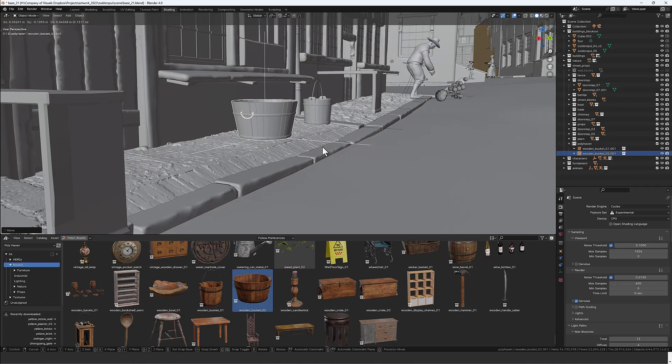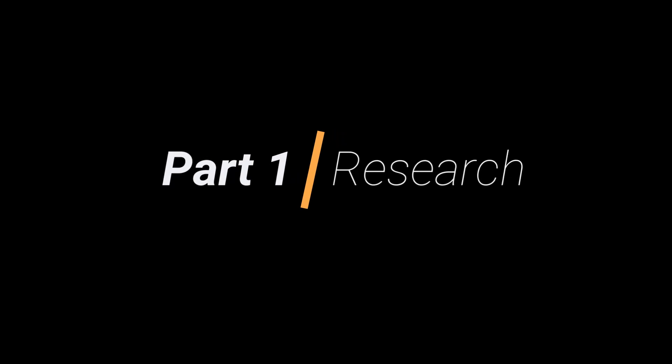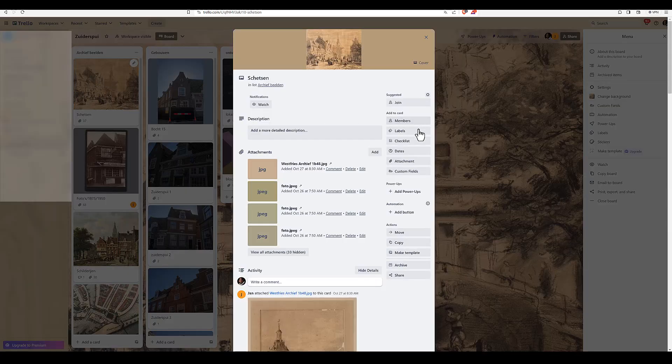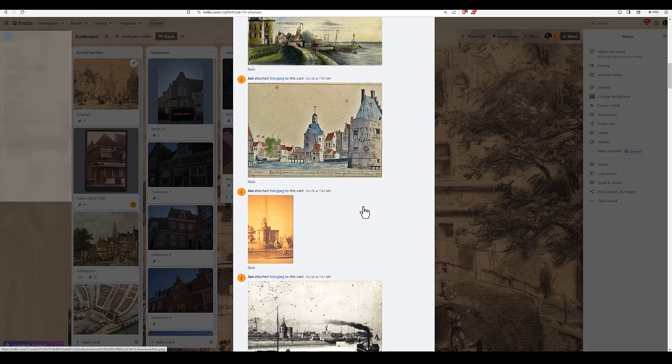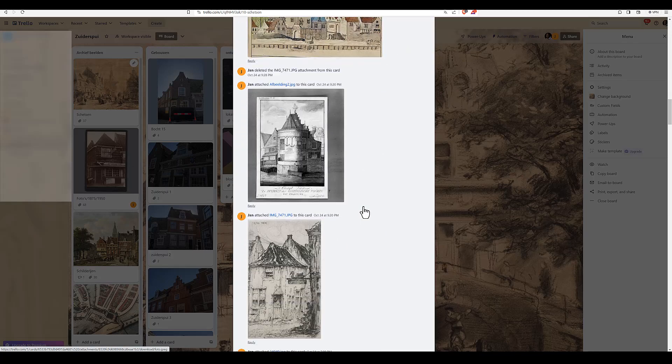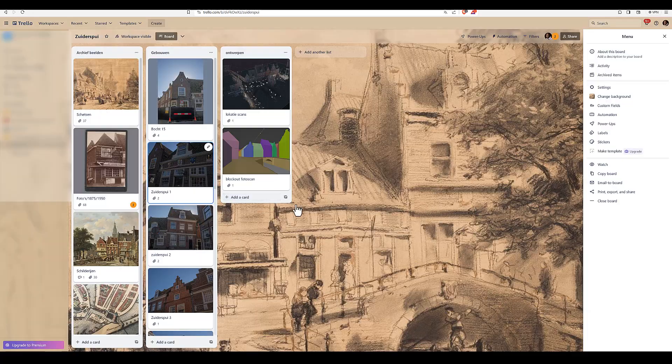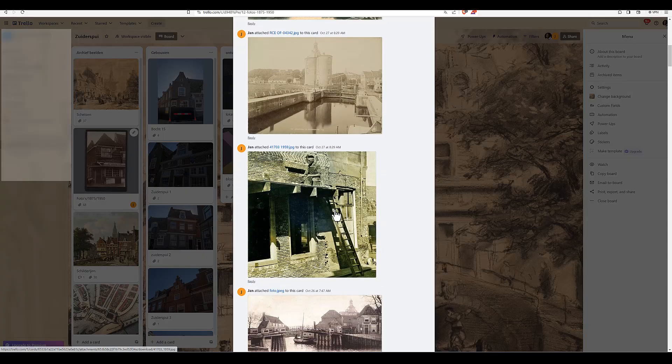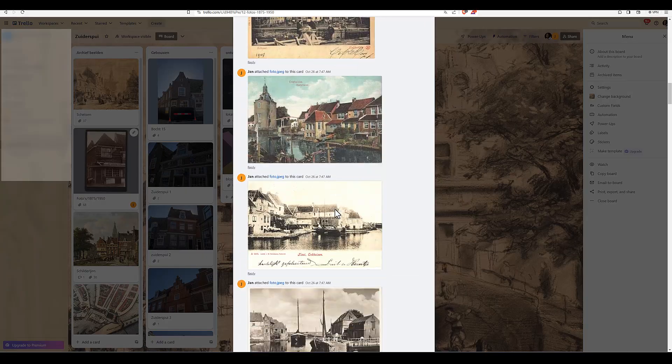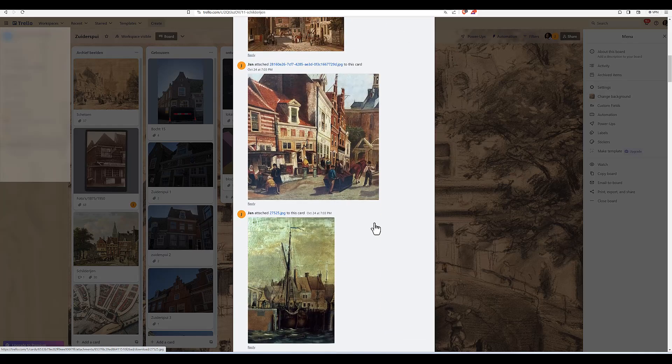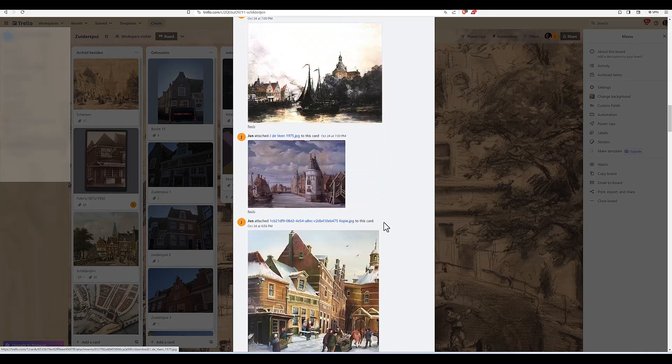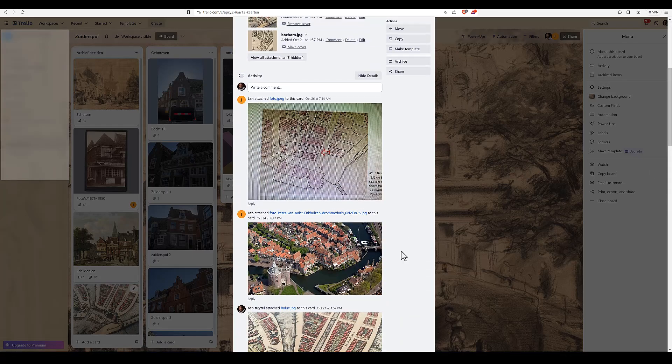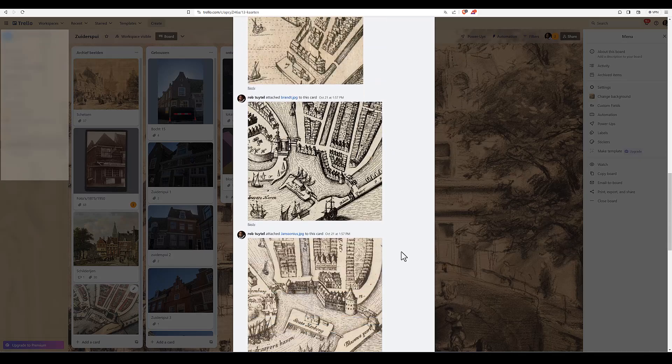This video has five parts, so let's jump to part number one and that is doing your research, which is very important. The first thing I did was creating a Trello page. I collected some sketches, photos, old photographs, also some paintings and old maps, and I added all of this content on the Trello page.